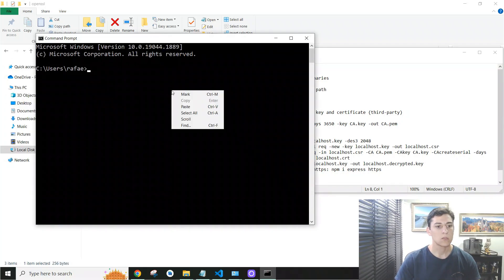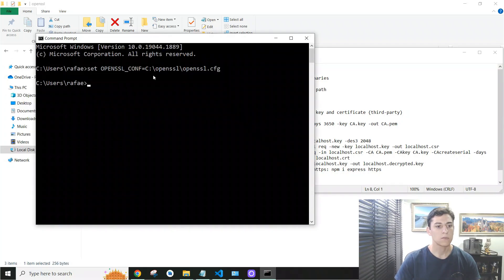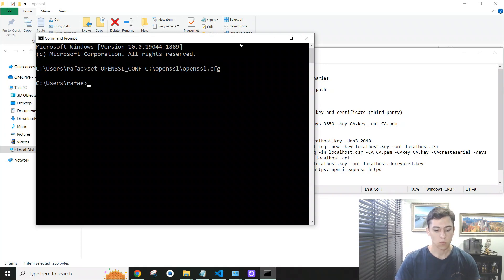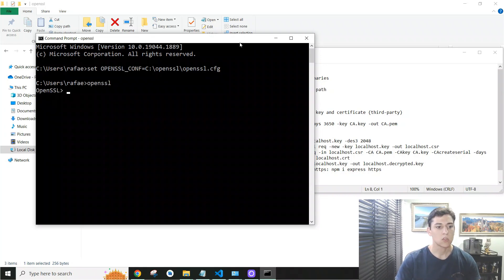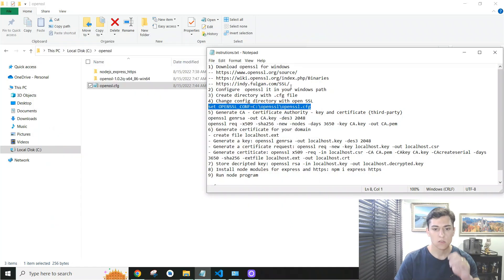After reopening the command prompt and re-applying the environment variable, if you type 'openssl' now the command executes without errors because it has found its configuration. Everything is working correctly up to this point.